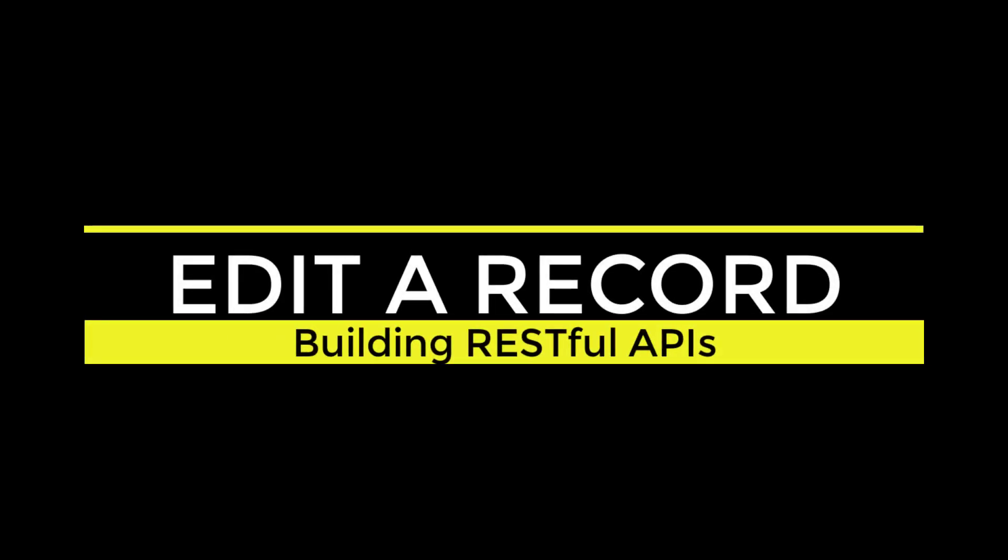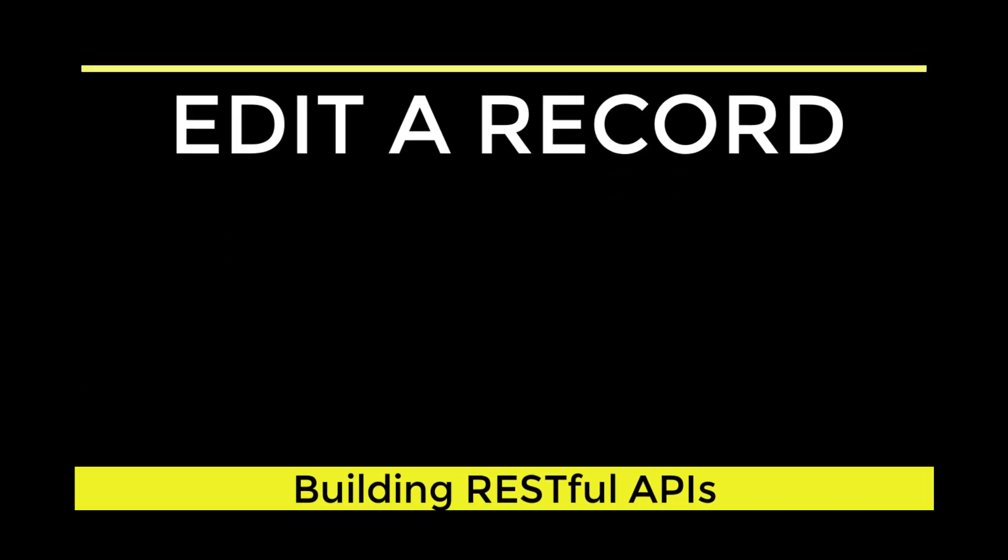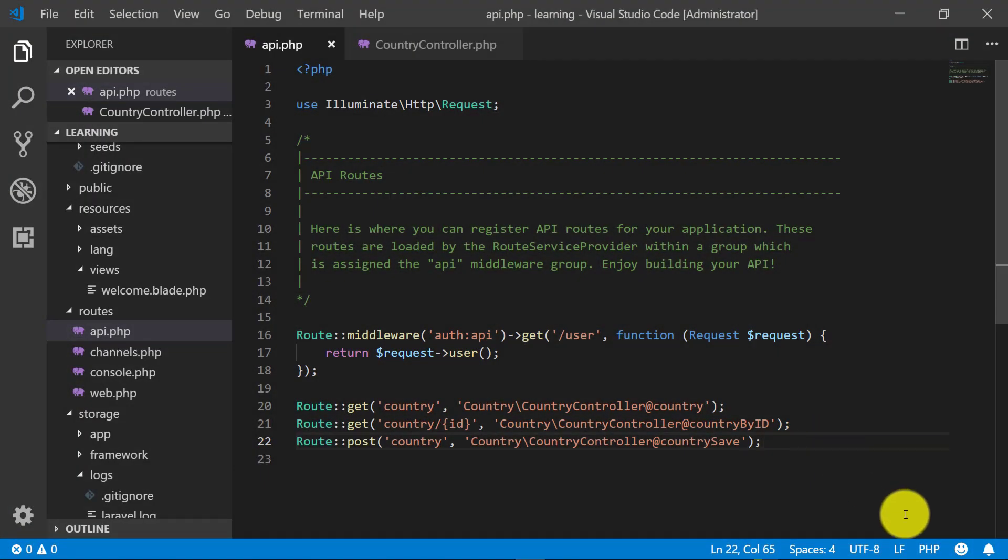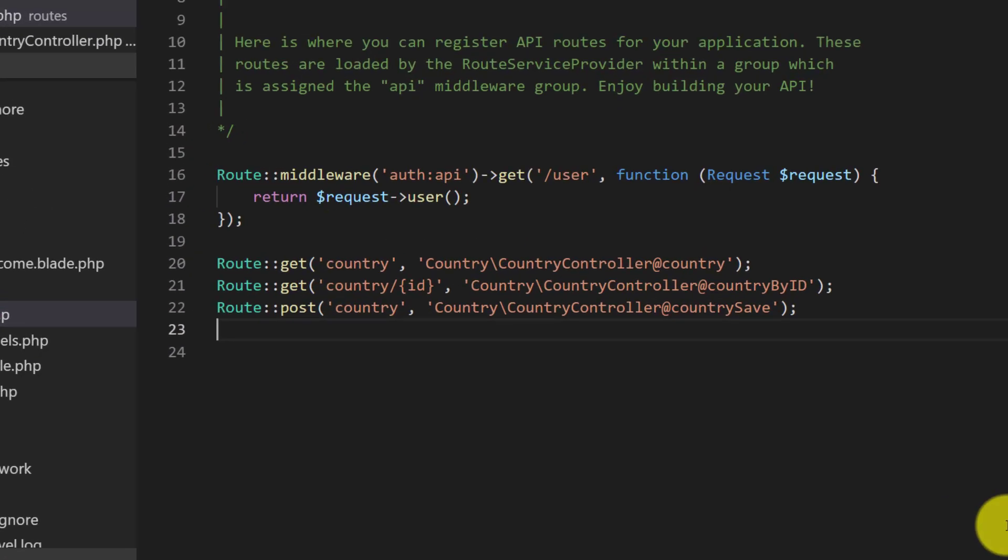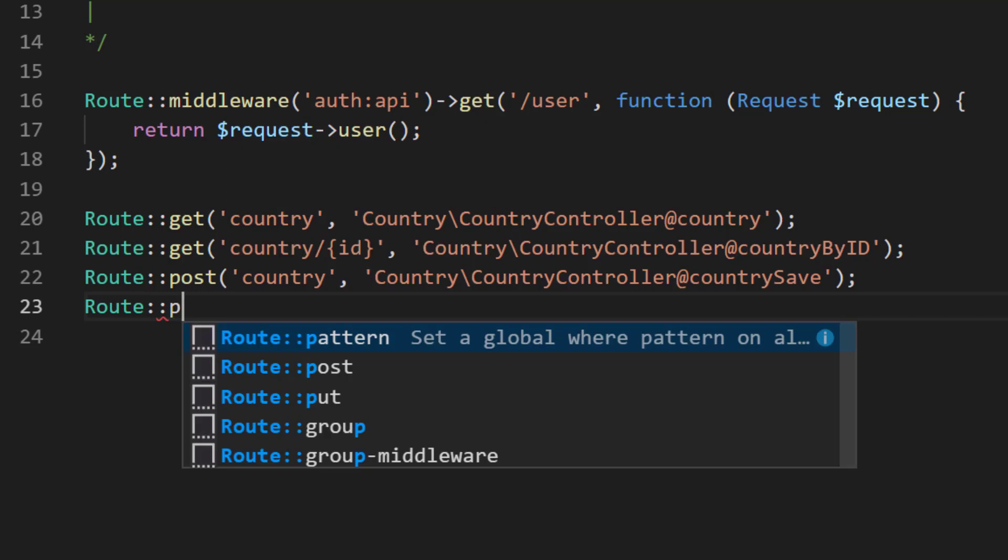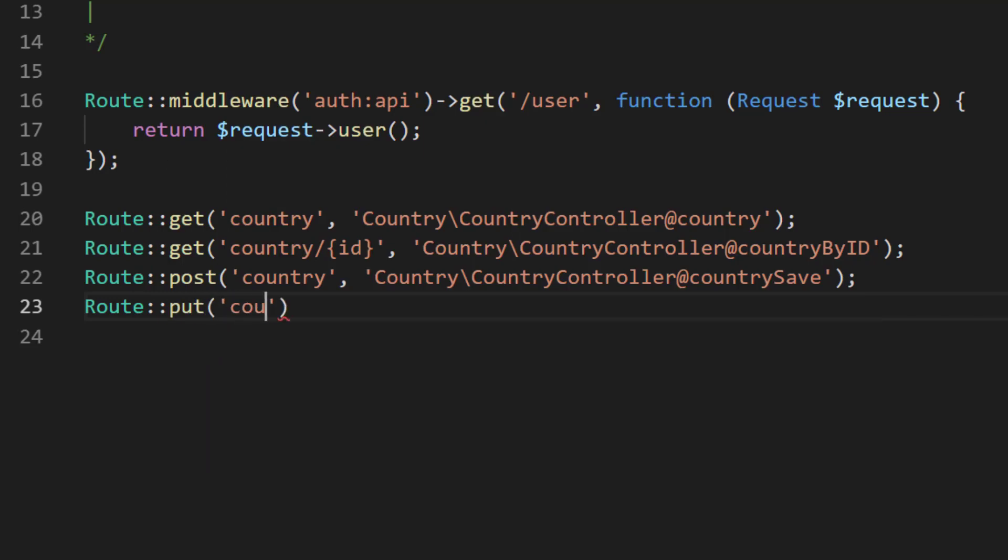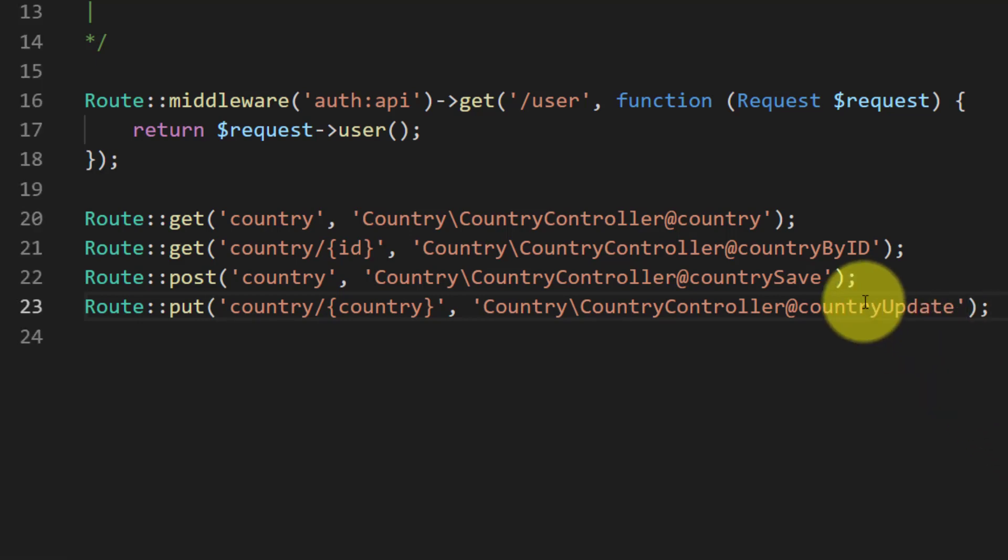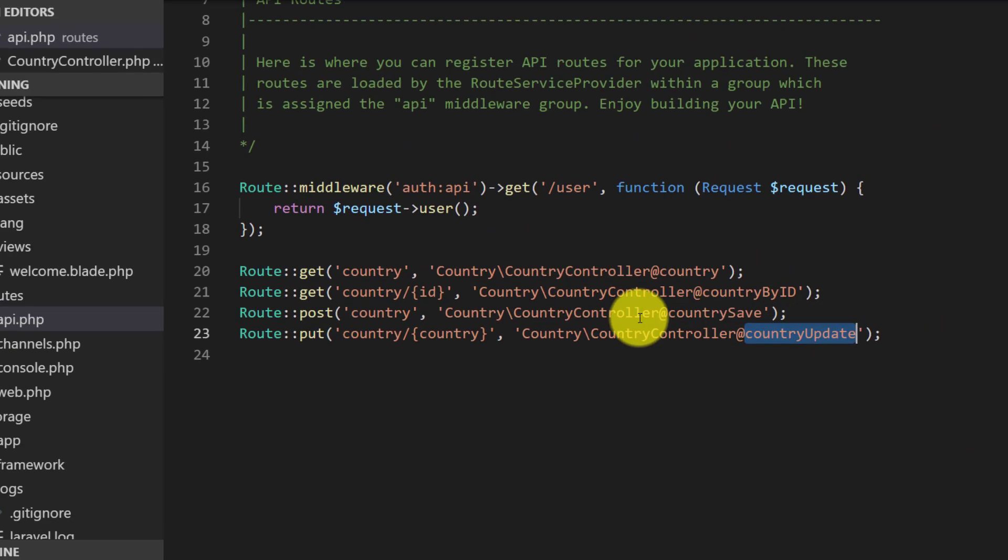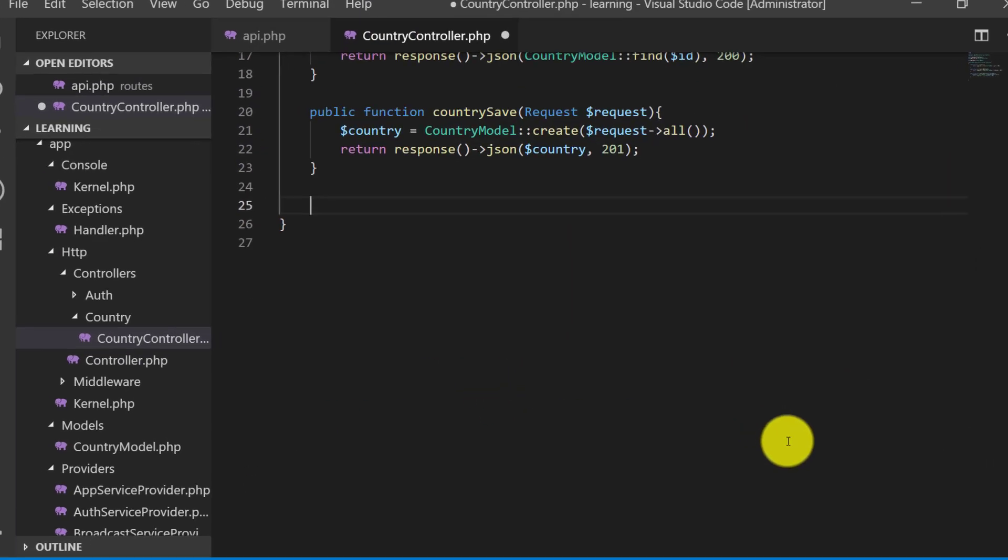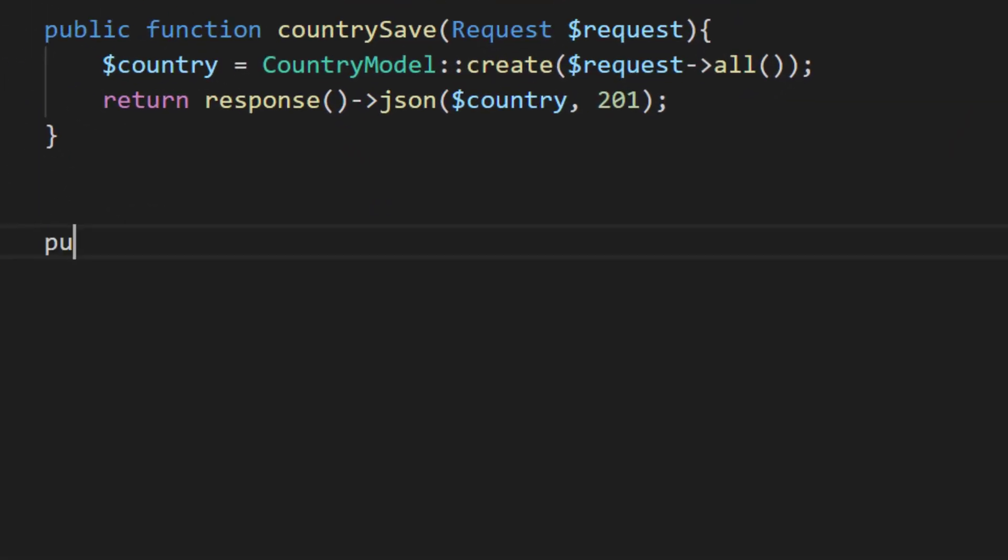Asalaamu Alaikum, in this lecture we will create API for editing and deleting the record. So let's start with creating the route for updating the record. We will use PUT, so country and then country ID, and then country controller. We will create the method country update.